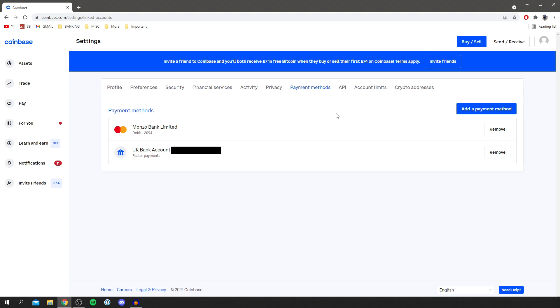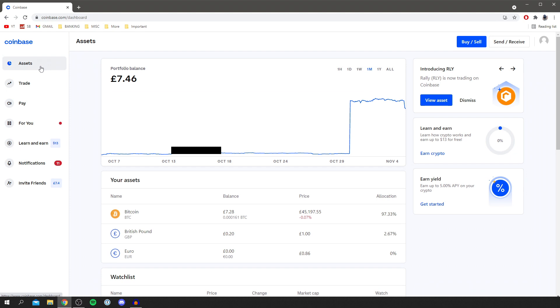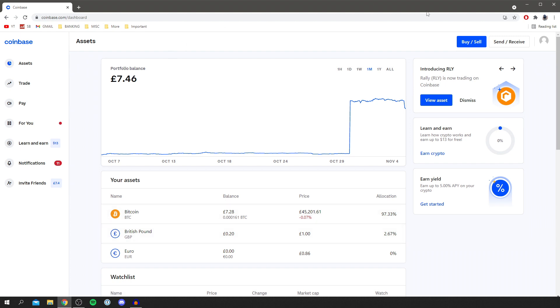Once you've added a bank account then you simply want to click on assets. But before we can withdraw the money, the cryptocurrency needs to be in our local currency. So we have to basically sell it to our local currency and then we withdraw the local currency, for me the British pound, to my bank account. So let's get into this.